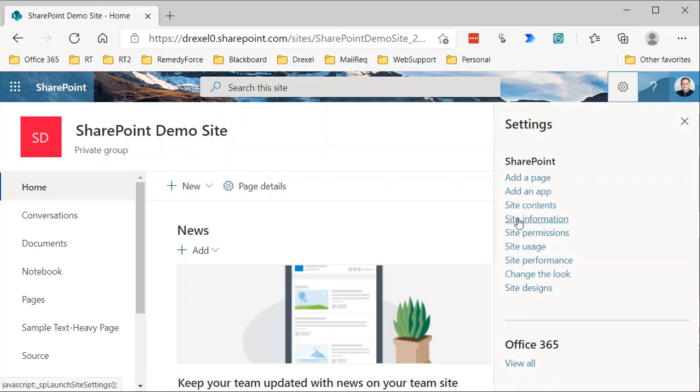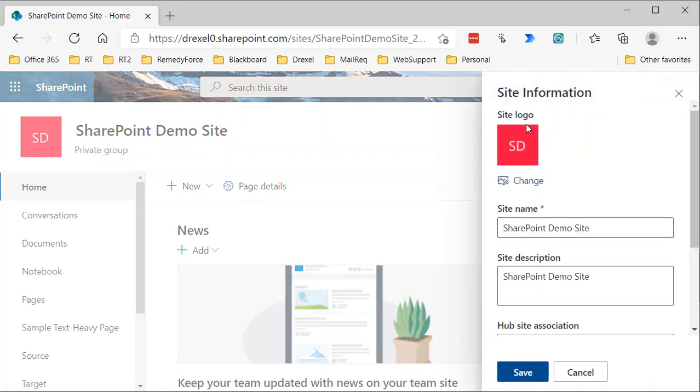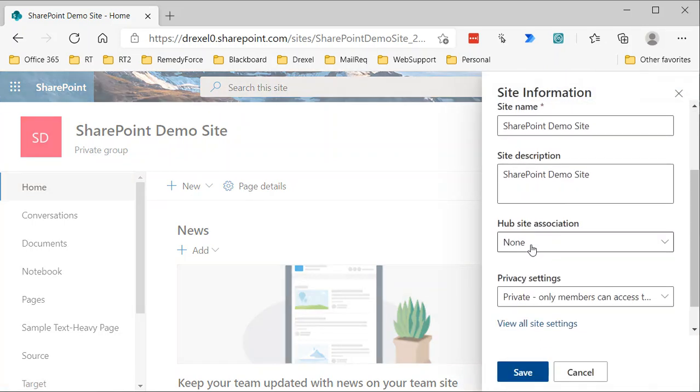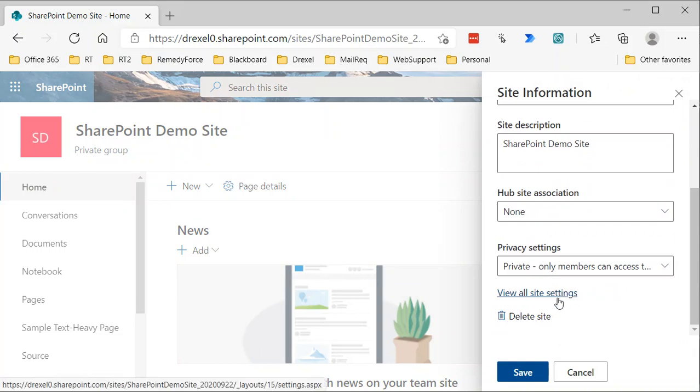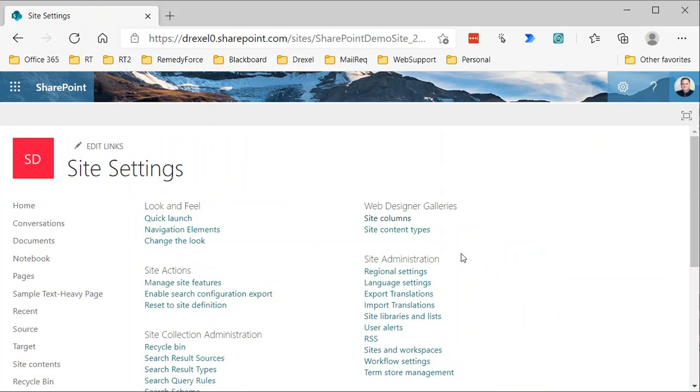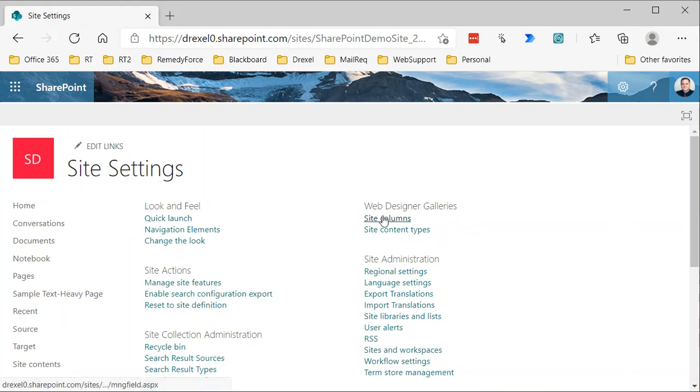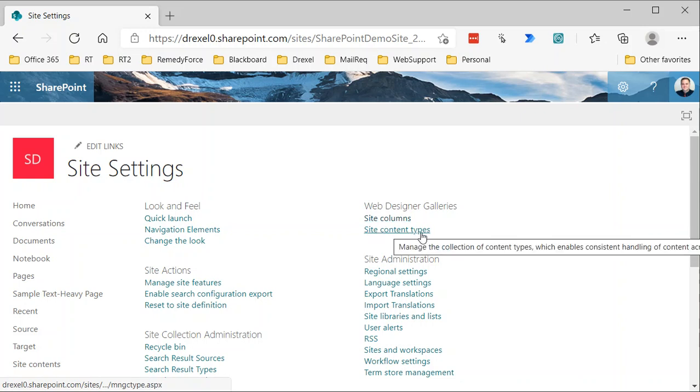there is a site information link. And then within that site information sidebar, if you scroll down, you'll see something that says view all site settings. So this is where you want to go to get to the classic site settings page. And on the site settings page somewhere, you'll see a group called Web Designer Galleries, which should have two items there. There are site columns and site content types.